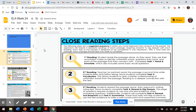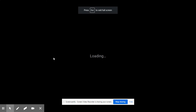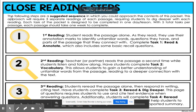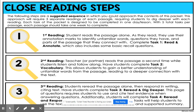Hi, everyone. So we're going to talk about Ruby Bridges today. Here are the steps — let's follow along where it says 'close reading steps.' Here are steps suggested in sequence in which you could approach the contents of this Ruby Bridges passage.